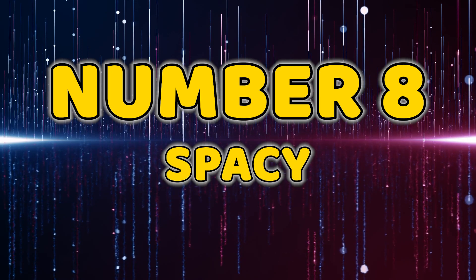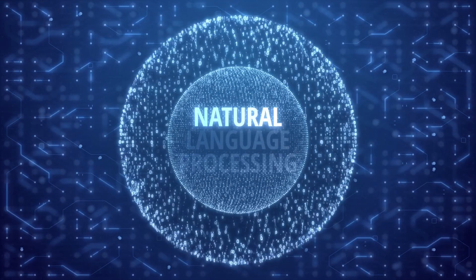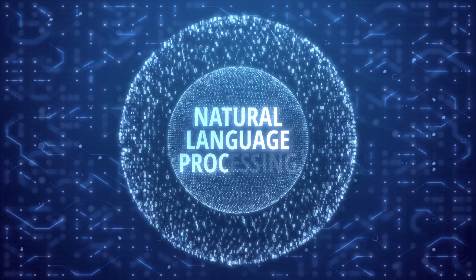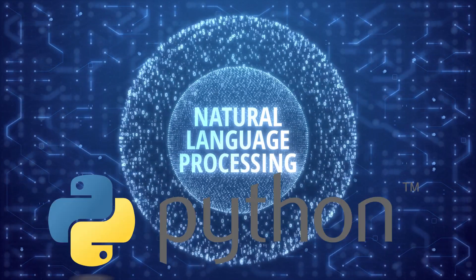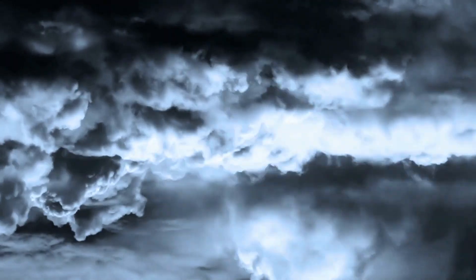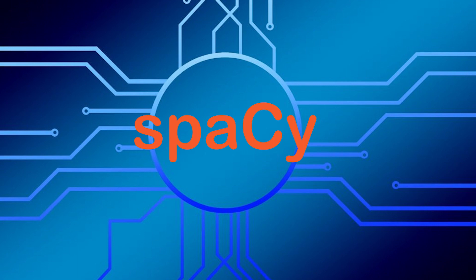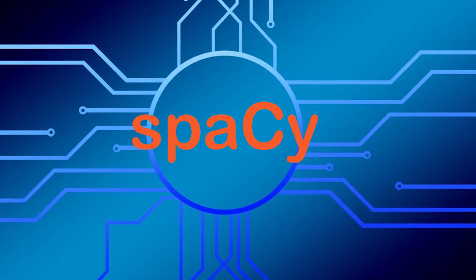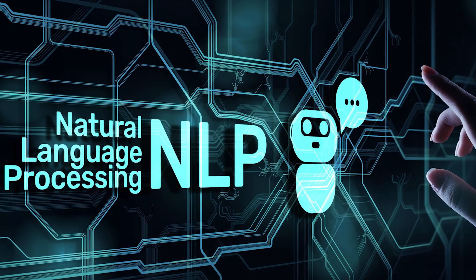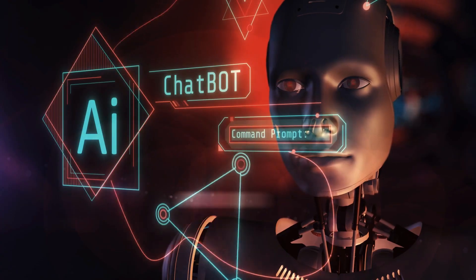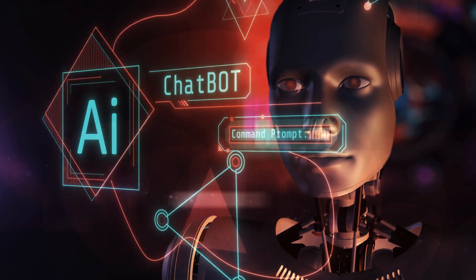Number eight, spaCy. spaCy, our eighth contender, is a library for advanced natural language processing in Python. It's lightning-fast, efficient, and perfect for tasks like entity recognition, part of speech tagging, and more. Take your language processing projects to the next level with spaCy.